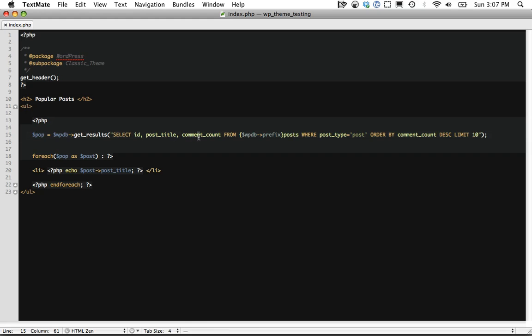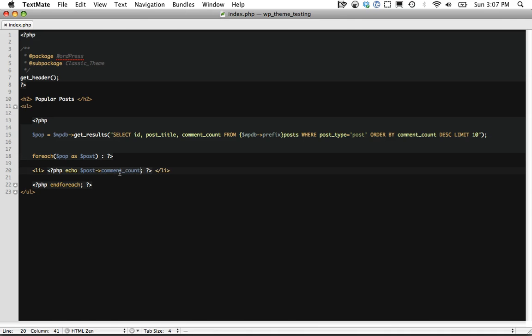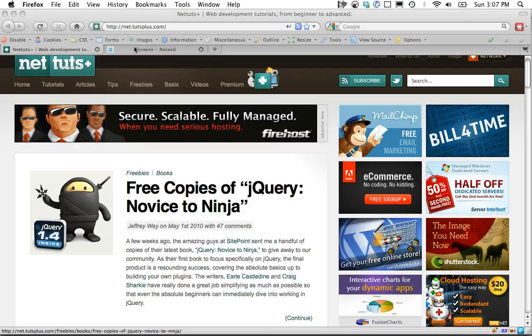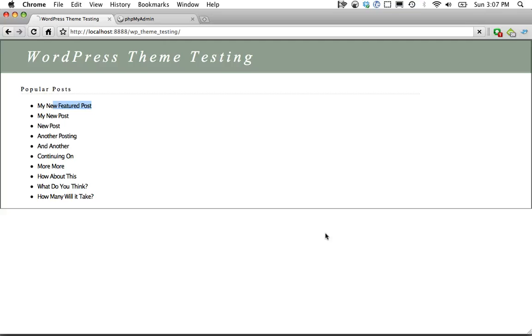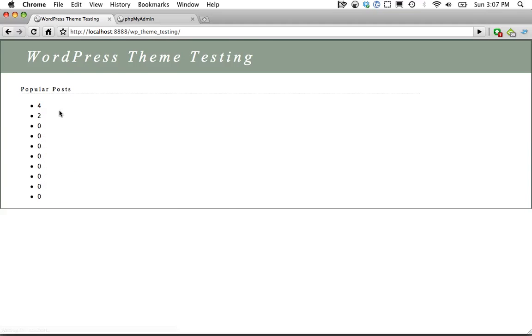SELECT ID, post_title, comment_count. And now these are available to us via the $post object. So if I wanted to do $post->title or $post->comment_count, that's now going to display the number of comments. So something to take a look at.